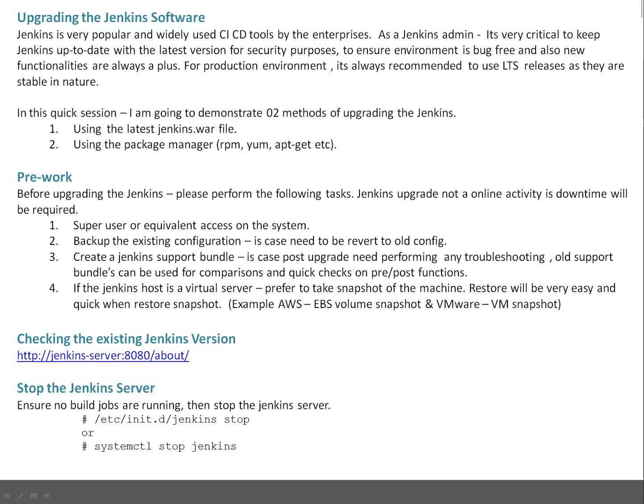How can you check what's the existing version of Jenkins? You can go to your Jenkins server on port 8080 slash about, press enter. It is going to tell you the version of your Jenkins.